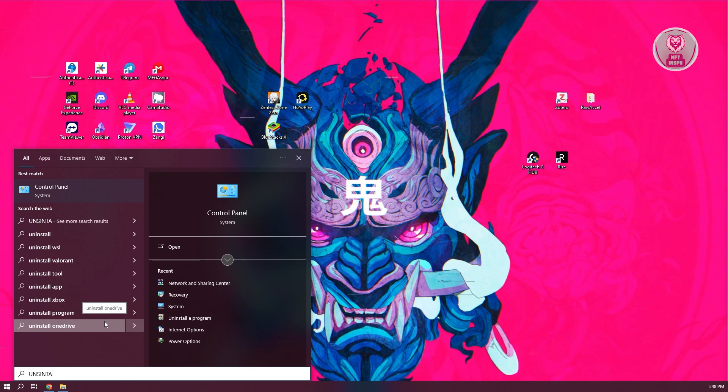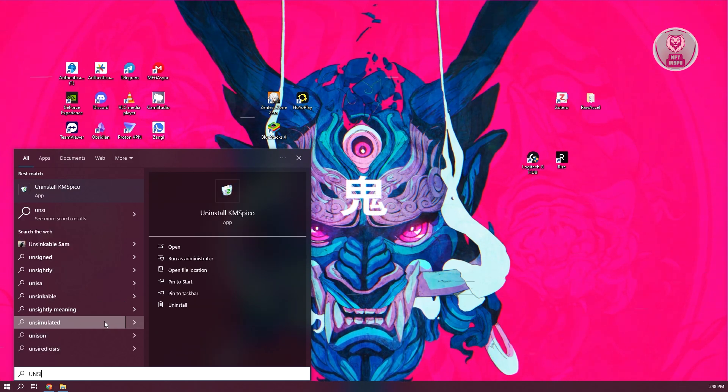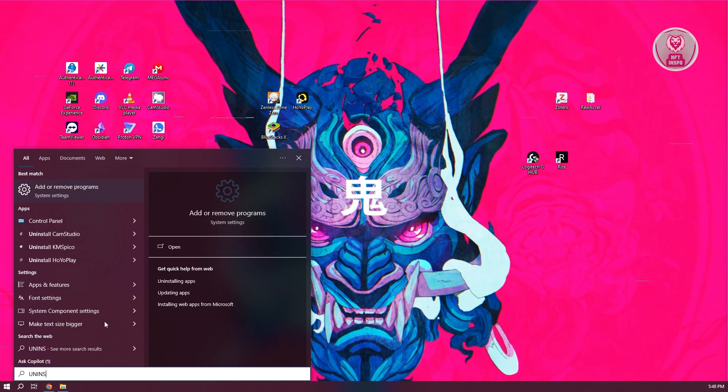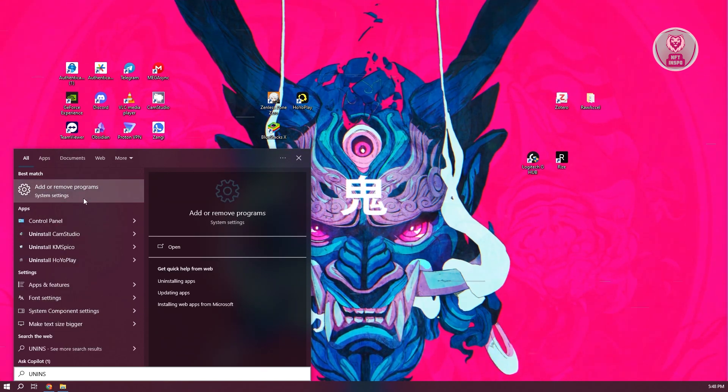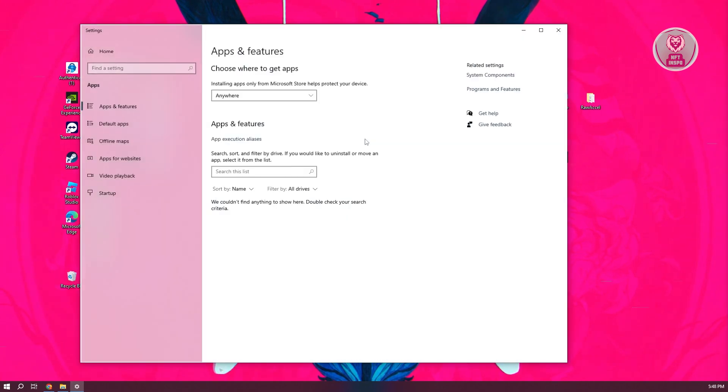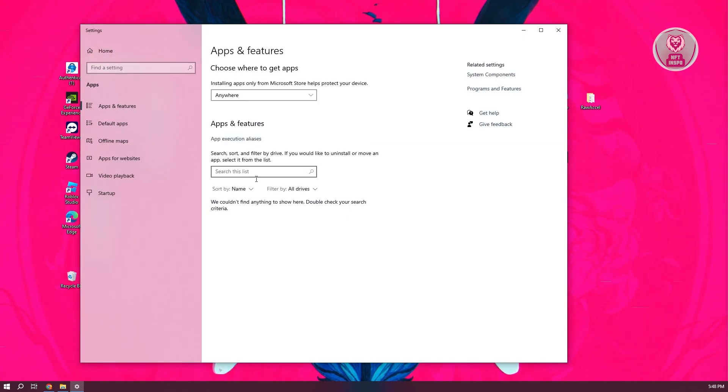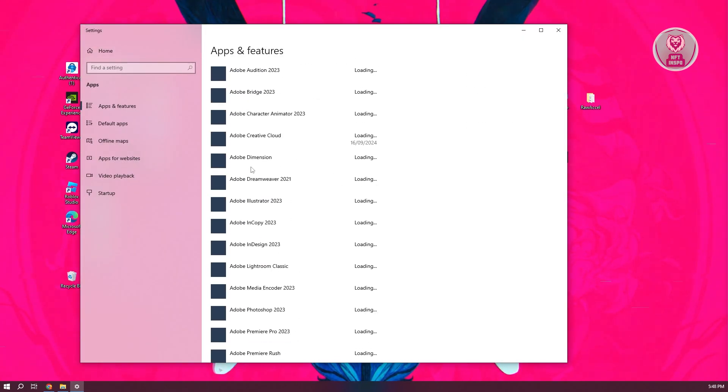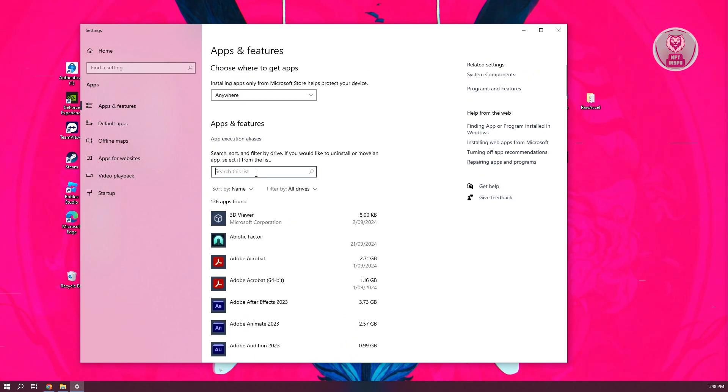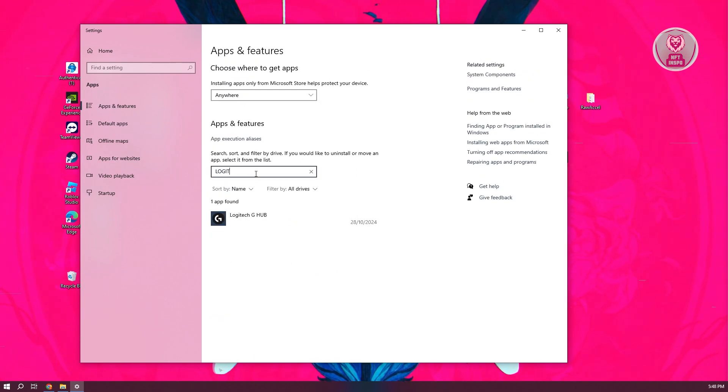And from here, let's go ahead and choose add or remove programs. You want to look for Logitech G-Hub here. So just scroll down a bit here or you could use the search list, Logitech.